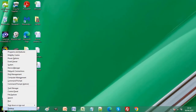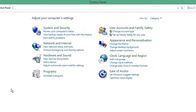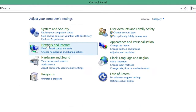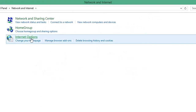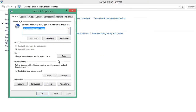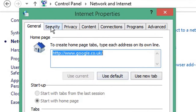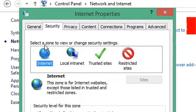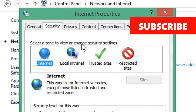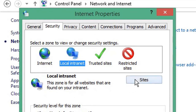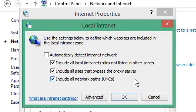Navigate to Control Panel and select Network and Internet, then choose Internet Options. From the Internet Properties window, select the Security tab. Of the four zones, choose Local Intranet and click Sites. When you click Advanced,